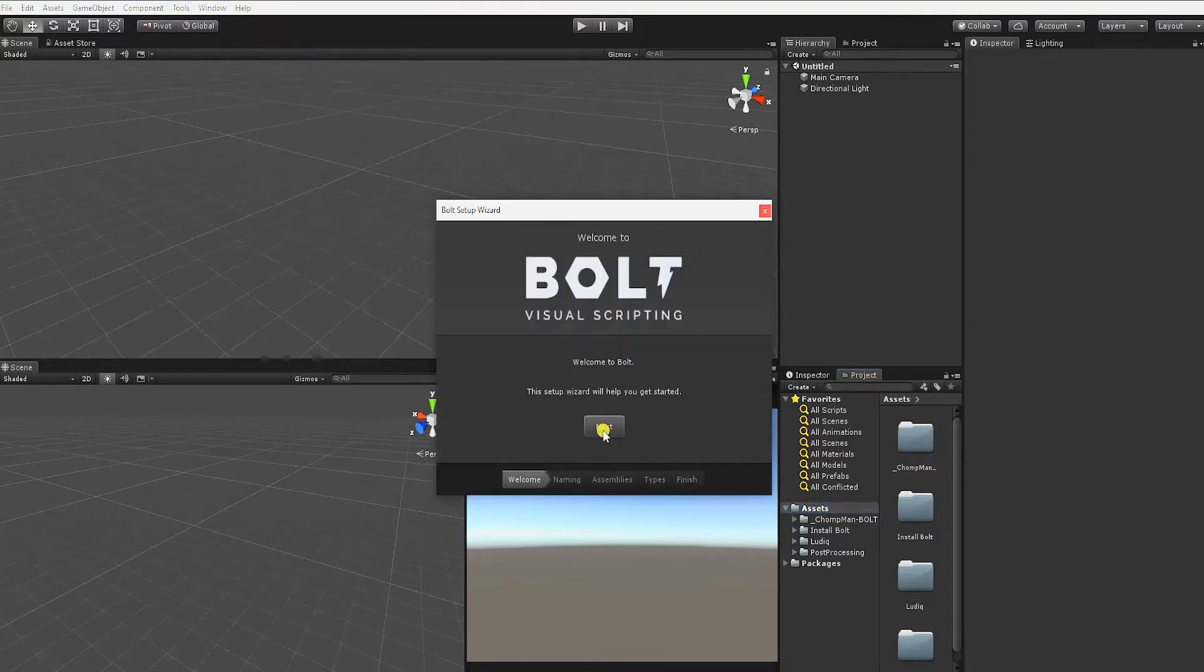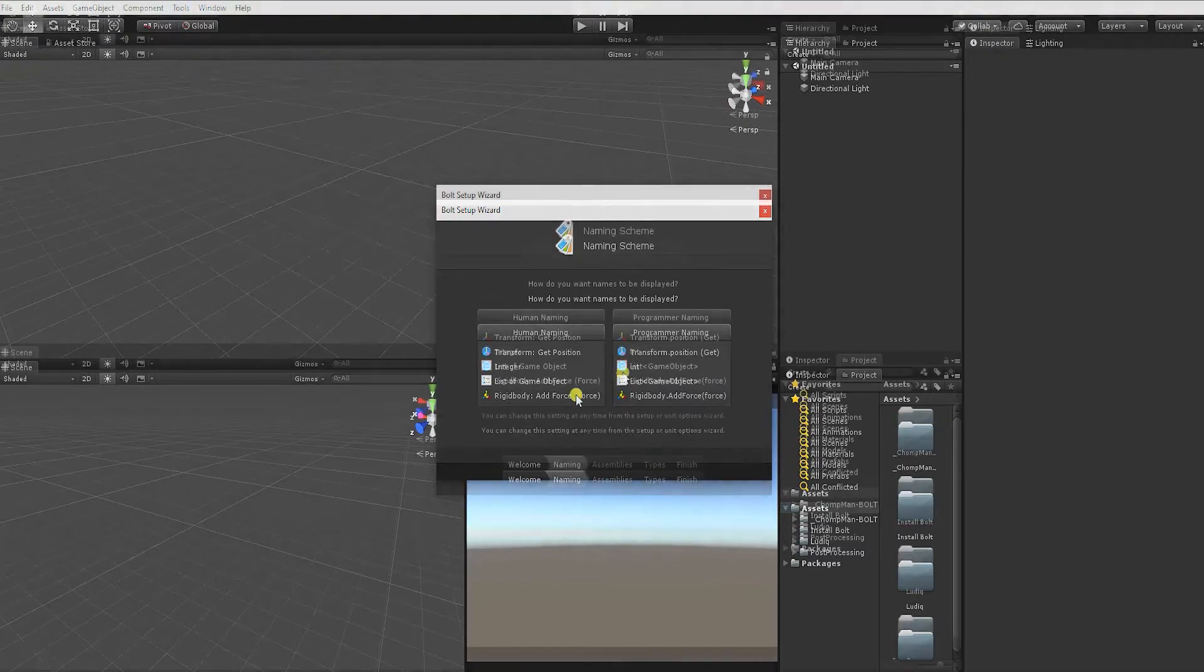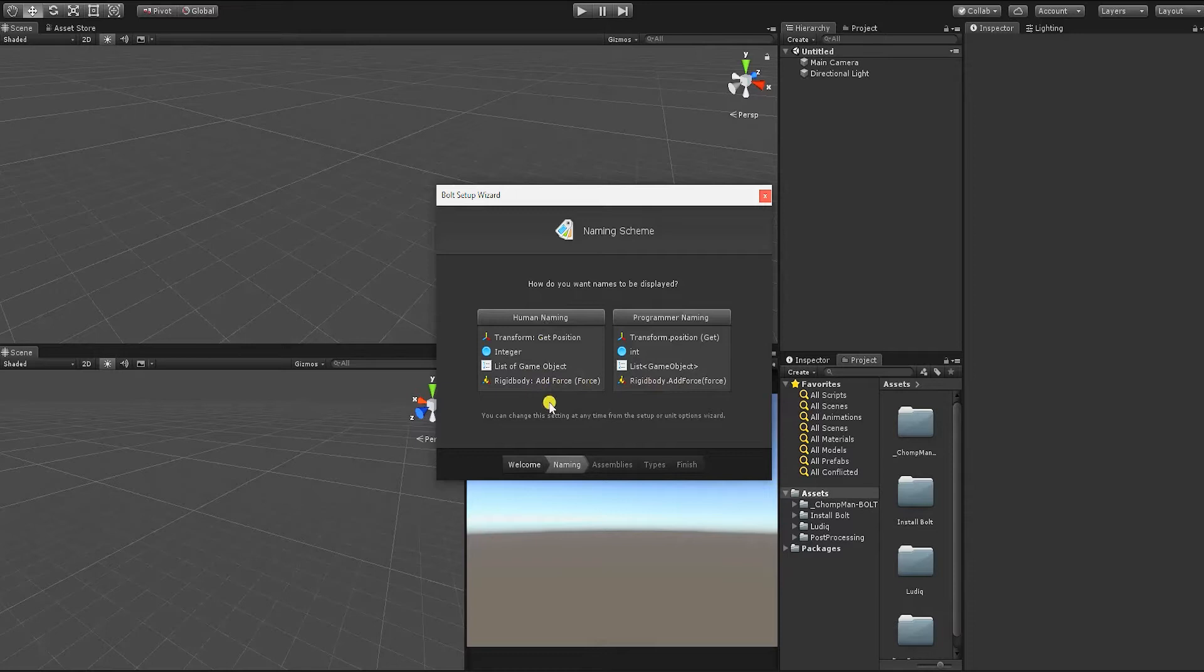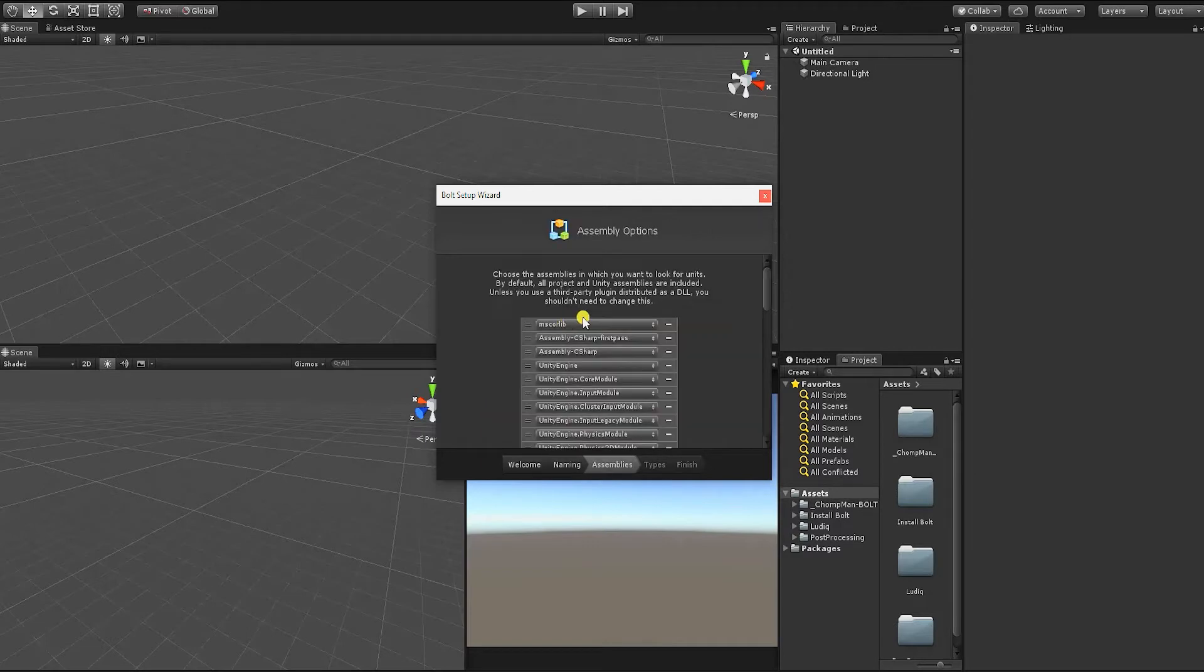With the setup wizard up, click Next to go to the naming scheme window. For this project, we'll use human naming. However, if you are more familiar with writing code in proper syntax, you may feel more comfortable with programmer naming to get a more precise naming convention.